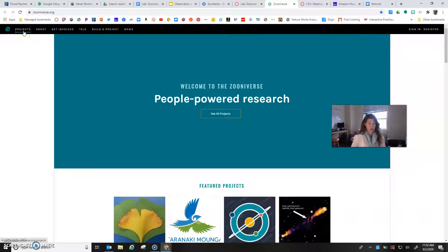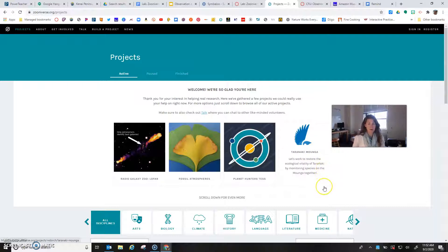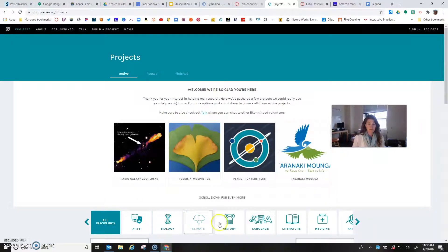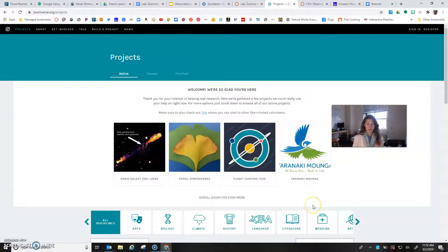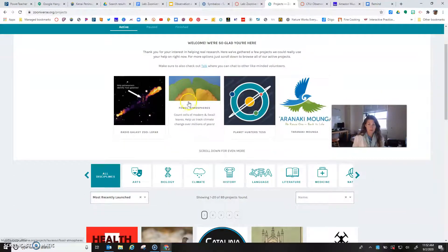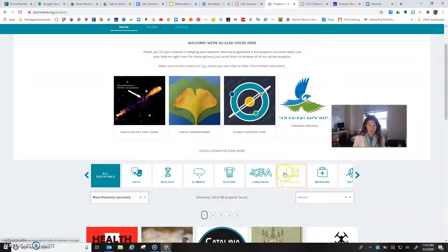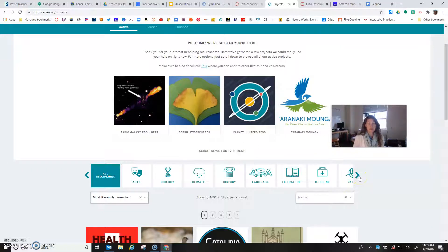You're going to click on Projects up here in the top left. It's very important that on some screens you will see this scrolling bar down at the bottom, so make sure that you scroll so you can see it. These are just their featured projects.